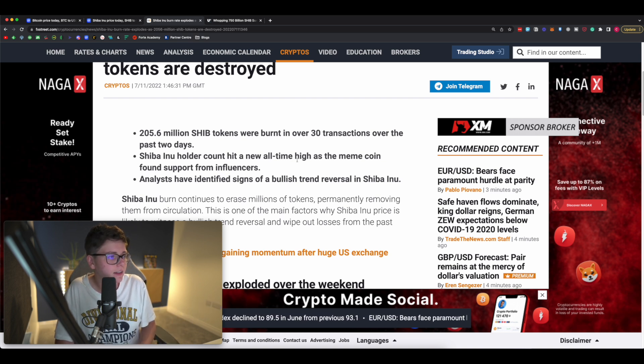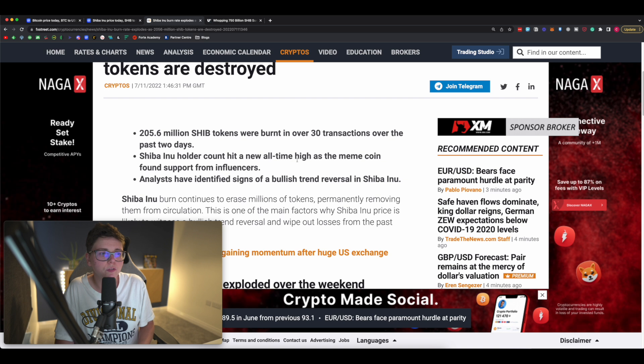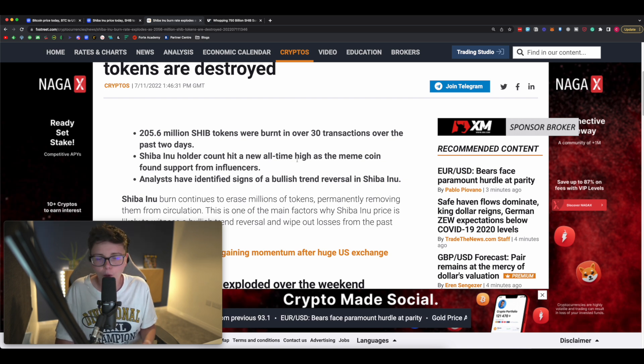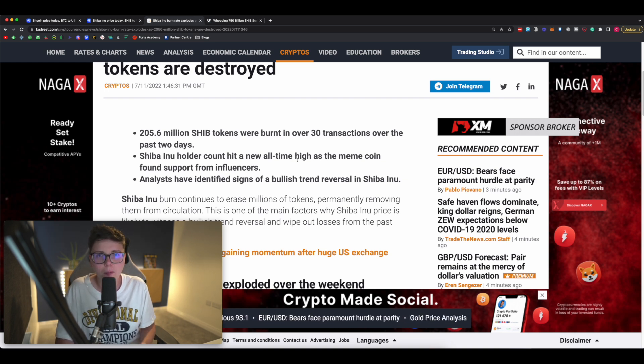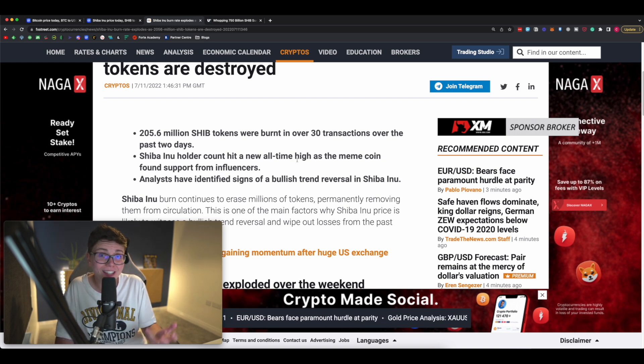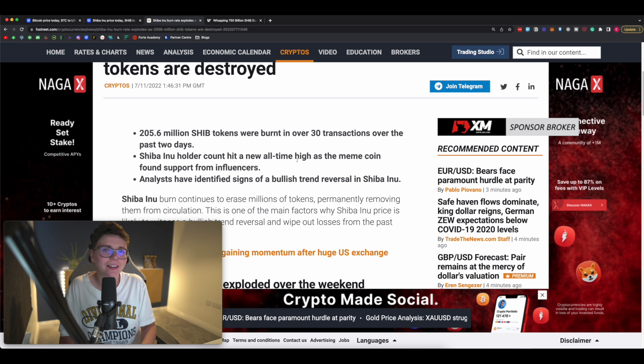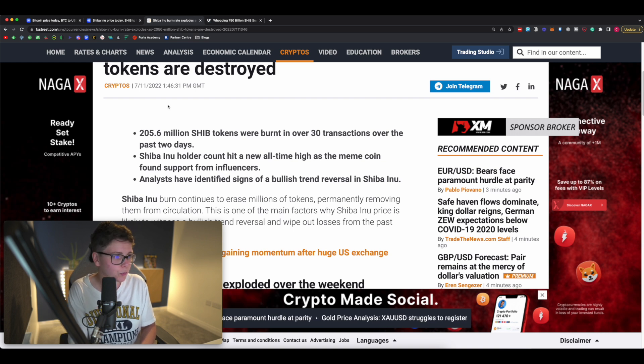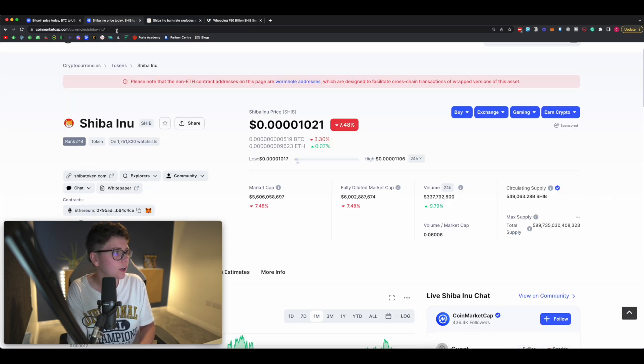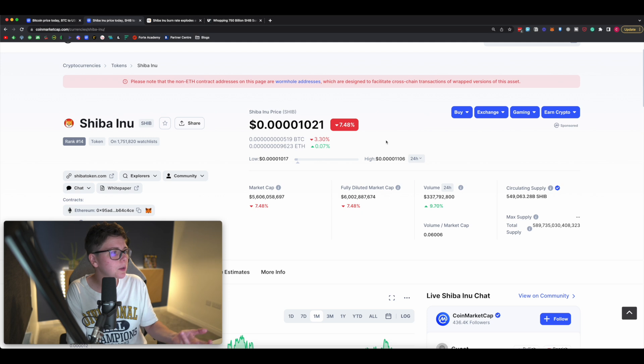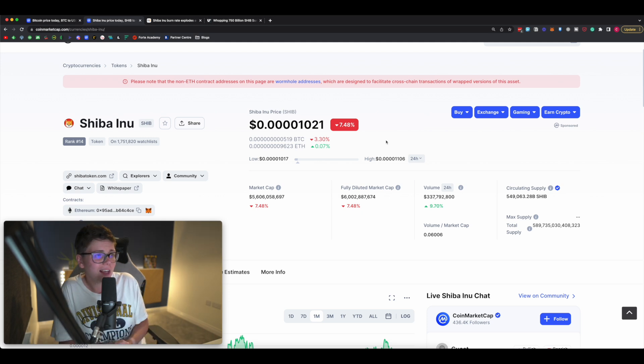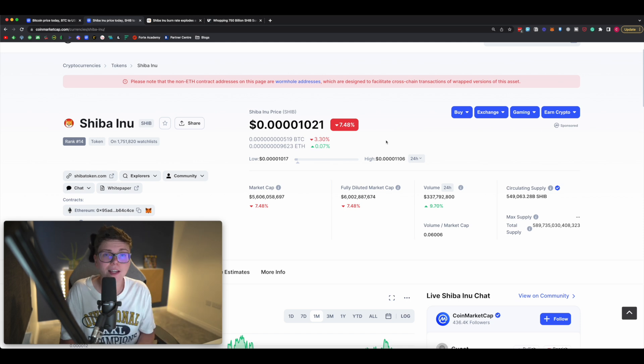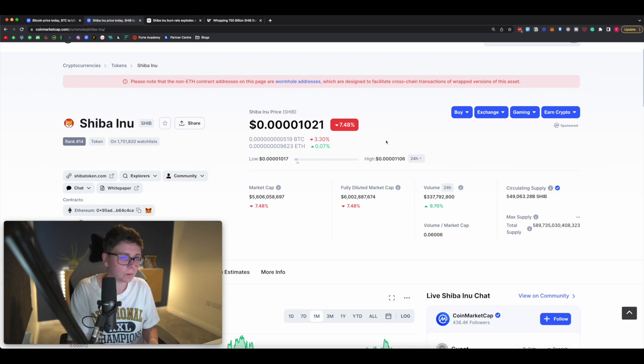Finally, analysts have identified signs of a bullish trend reversal in Shiba Inu, and I want to talk about that now because this is really interesting. If we come across here to CoinMarketCap, you're going to look at the price of Shiba Inu and say well it's like 7.5% down today, that's no good. But as I always say here on this channel, you want to go ahead and zoom out.